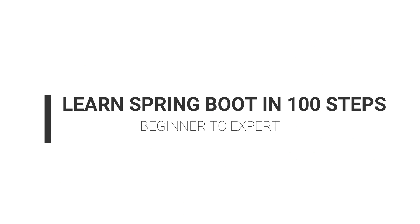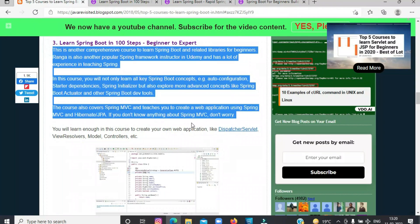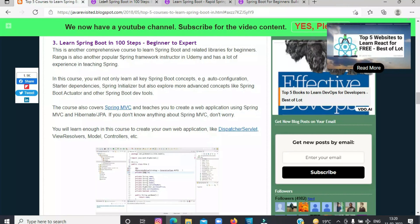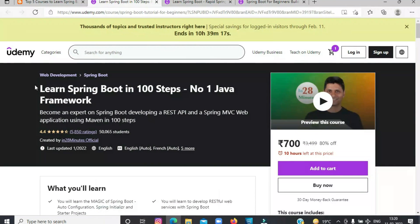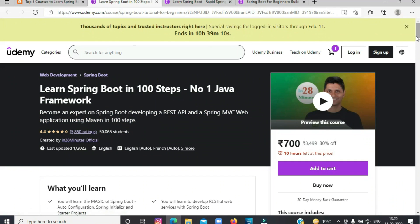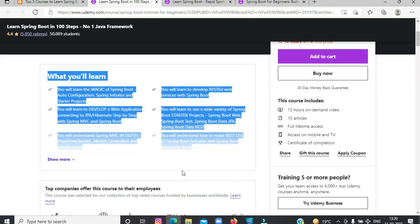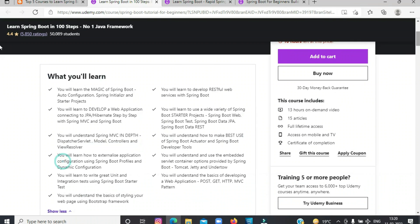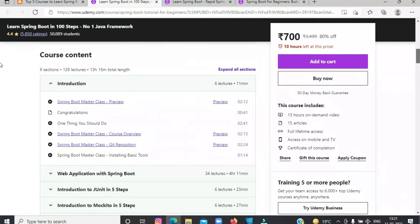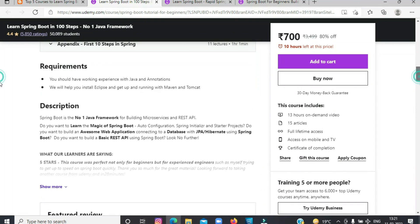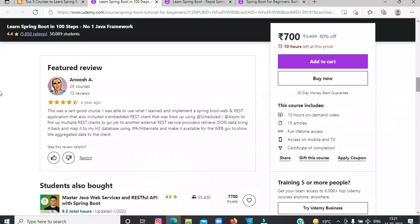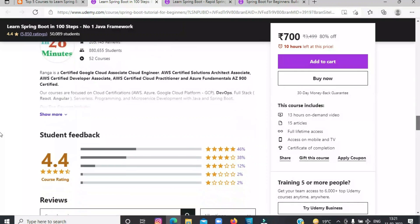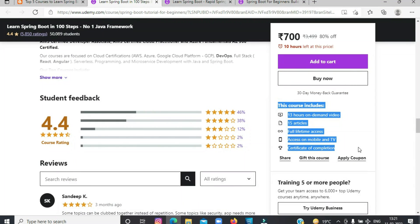The third on the list today is Learn Spring Boot in 100 Steps Beginner to Expert. This is another comprehensive course to learn Spring Boot and related libraries for beginners. Ranga is also another popular Spring Framework instructor on Udemy and has a lot of experience teaching Spring. In this course, you will not only learn all Spring Boot concepts, you will learn enough to create your own web application. In short, an excellent course for beginners to start learning Java development with Spring Boot and related technology.